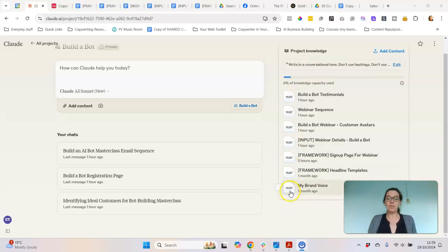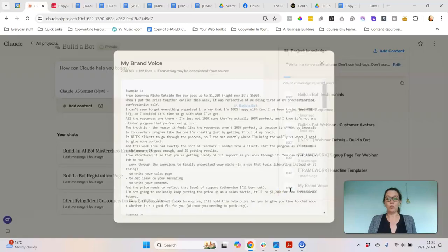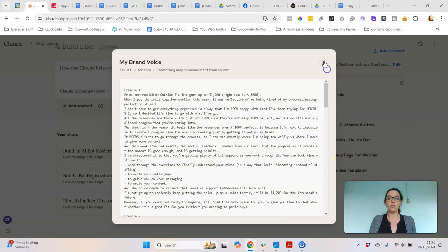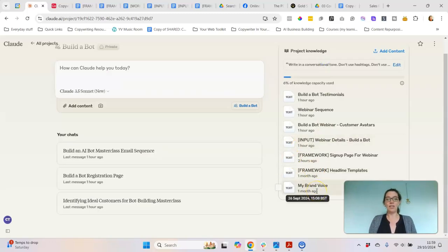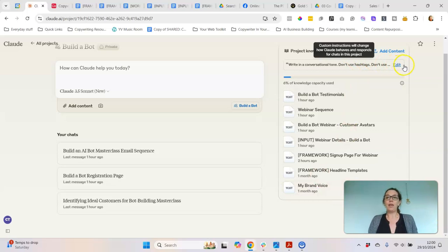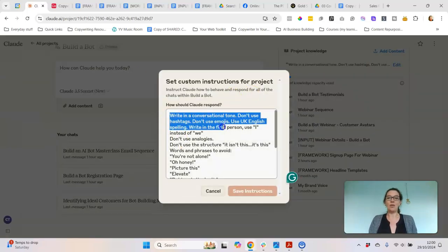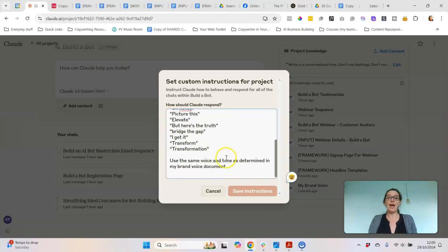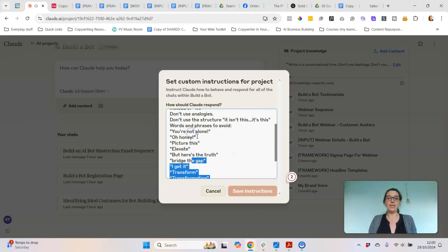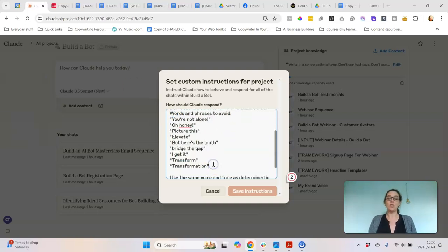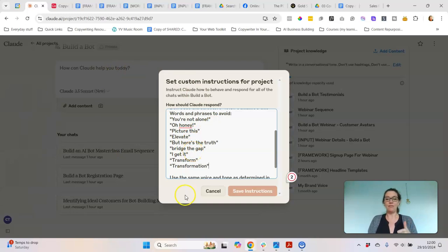One of the first things you need to make sure you upload is some examples of your brand voice. You can just copy and paste this from whatever samples you've got — I've got a Google document that I just take and put in. Up here is where you do any custom instructions, so this is where I tell it what language to use, some words to avoid, and the tone and voice. Claude is really good at paying attention to this, so if you upload all those words that feel like a giveaway that it's been written by AI, the custom instructions are where you can fix that.